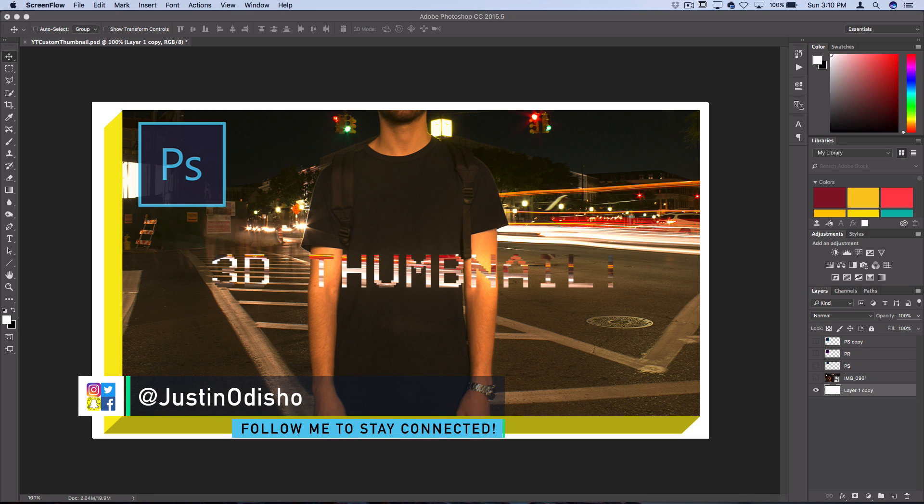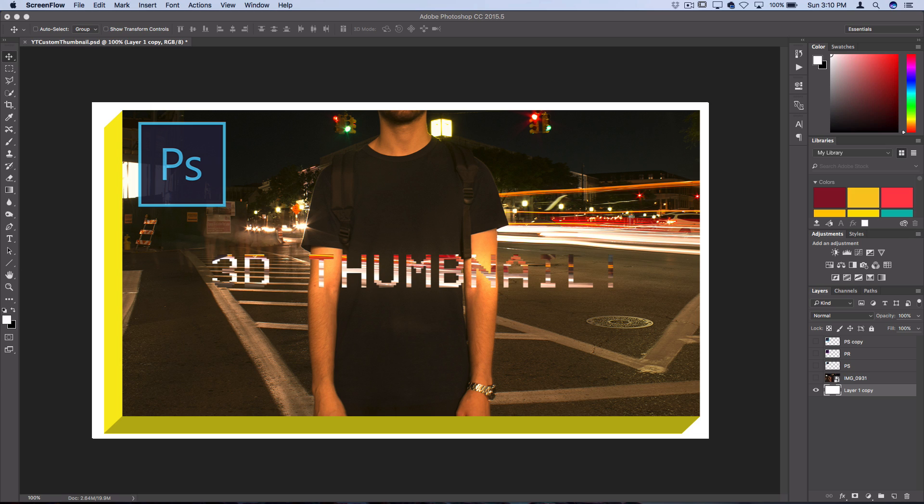Hey everyone, my name is Justin Odisho and in this Photoshop tutorial I'm going to show you how to create a pop out YouTube thumbnail.